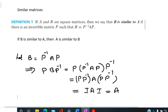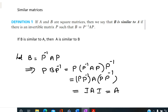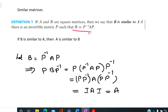We define similar matrices. Let A and B be two square matrices. We say that B is similar to A if there is an invertible matrix P such that B equals P inverse AP. If B is similar to A, then we can show that A is similar to B. That is, if B equals P inverse AP.